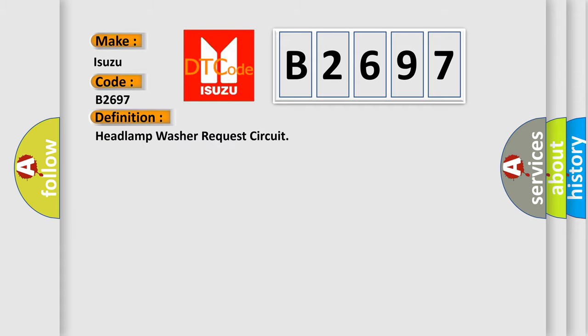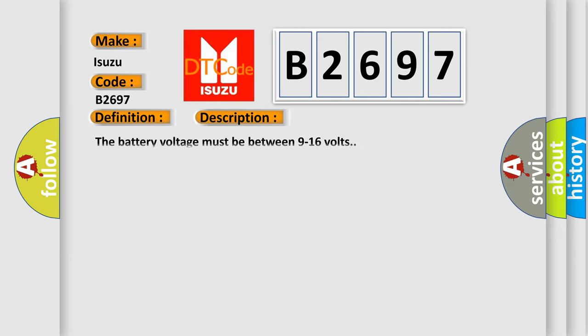The basic definition is Headlamp washer request circuit. And now this is a short description of this DTC code.